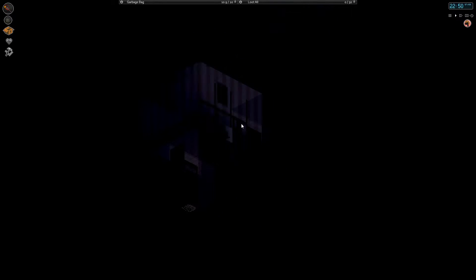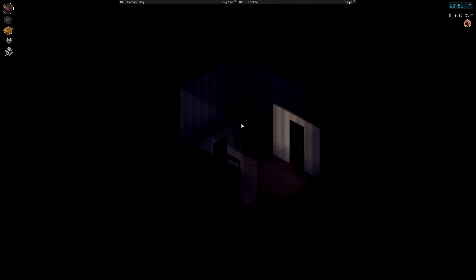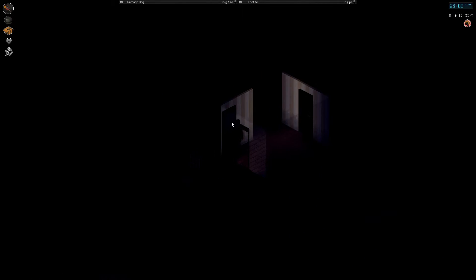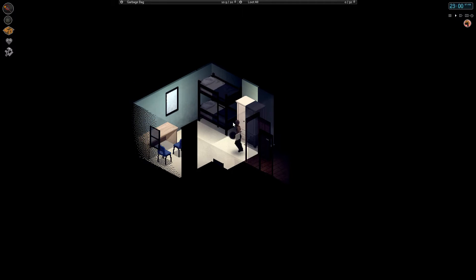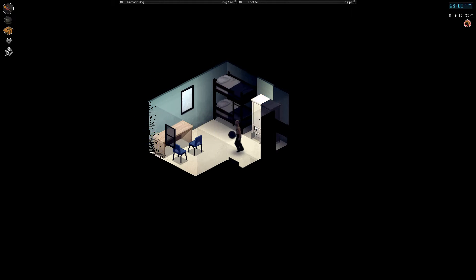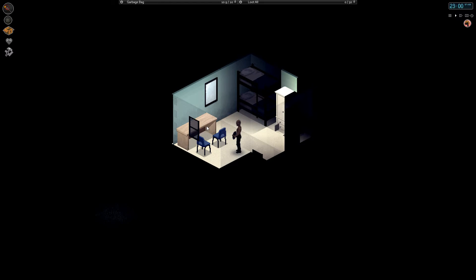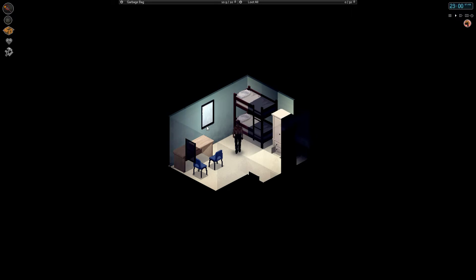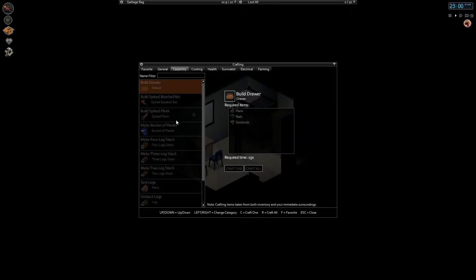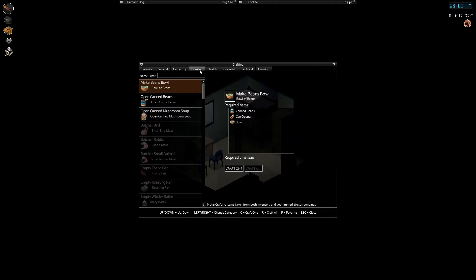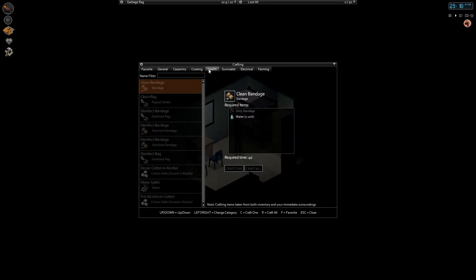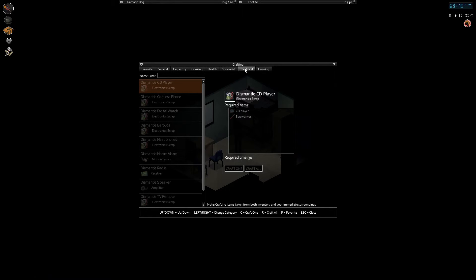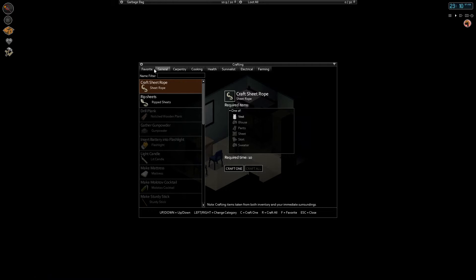All right, well you know what, it's getting late. Should we try and sleep, or do you think we'll die in our sleep again? I don't know, let's see. Don't have anything to make there. Could make a bowl of beans. Not too interested. Need water and a dirty. Need rags and stuff.